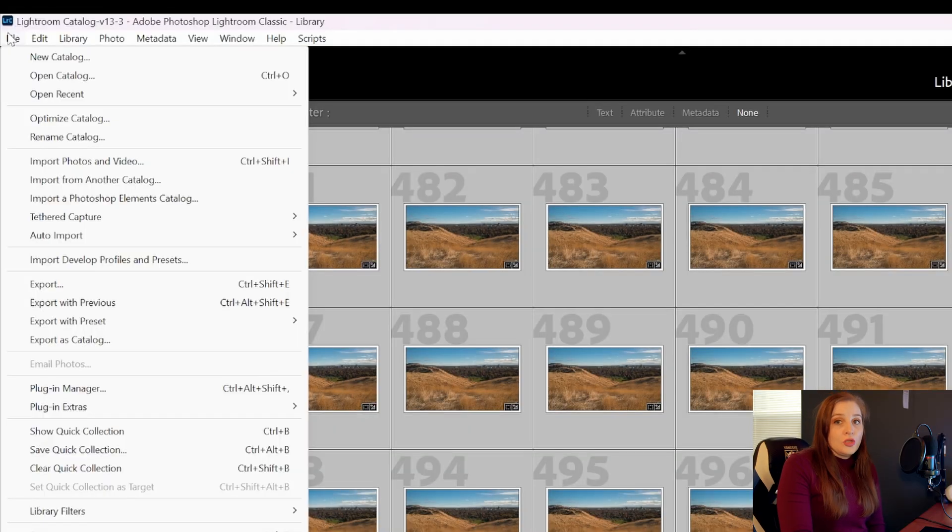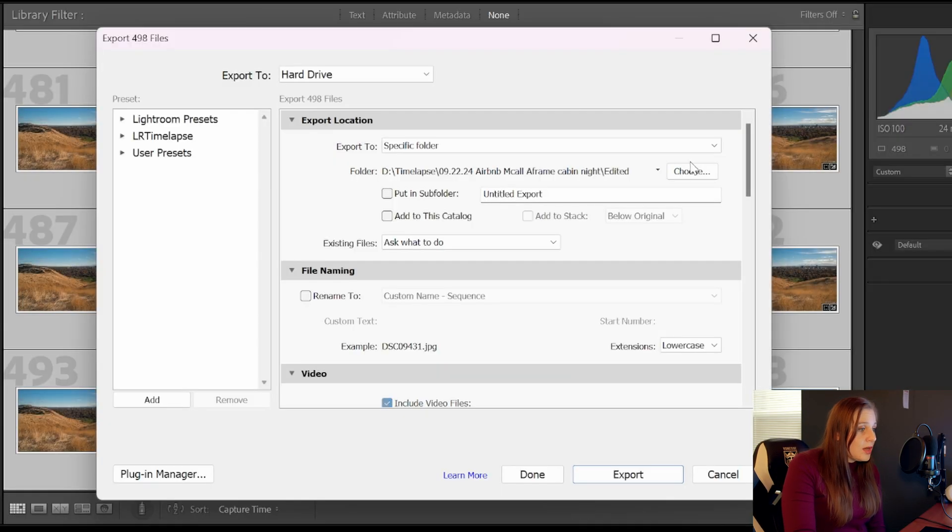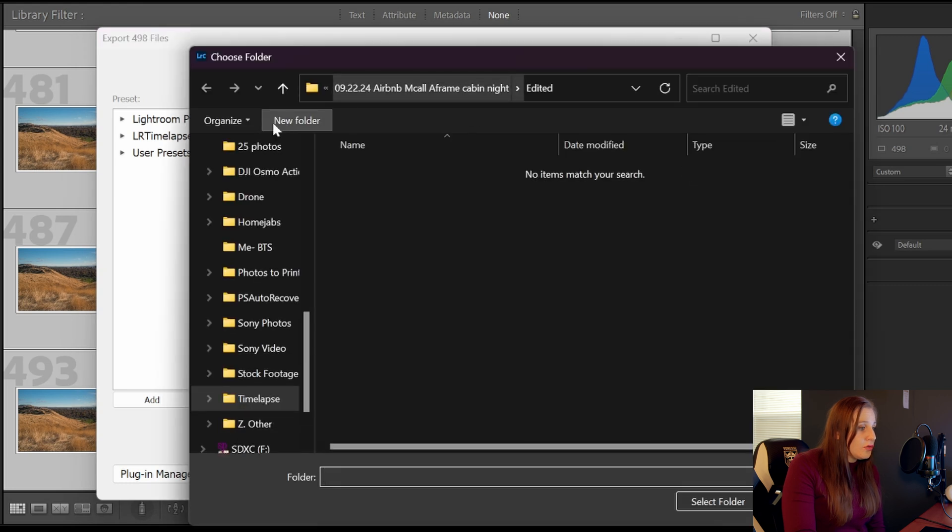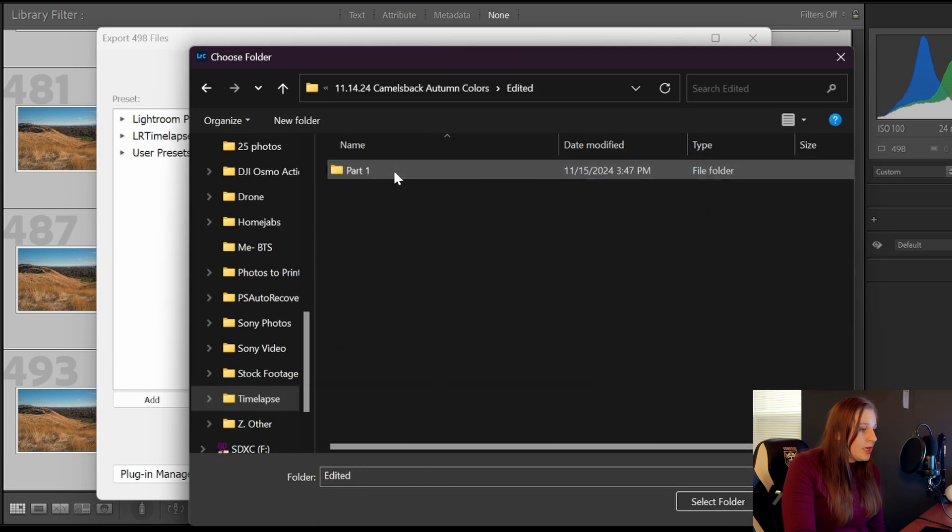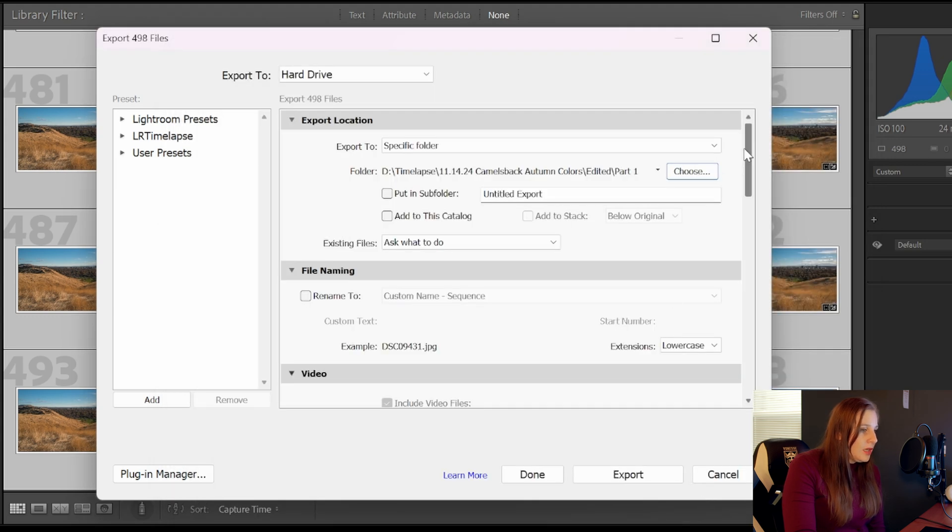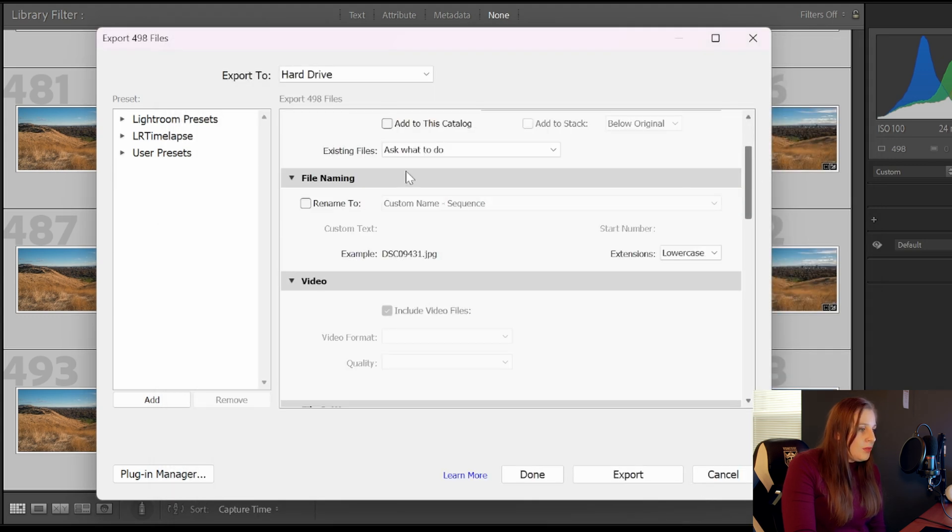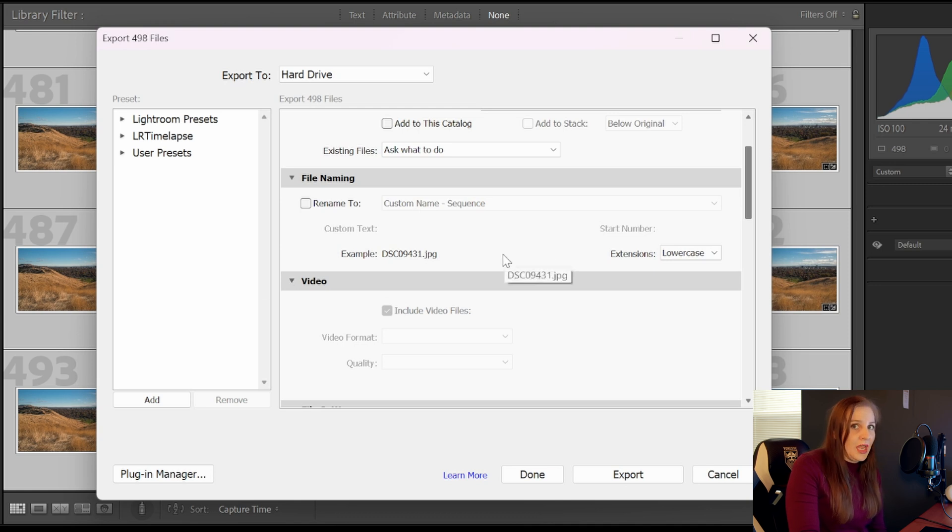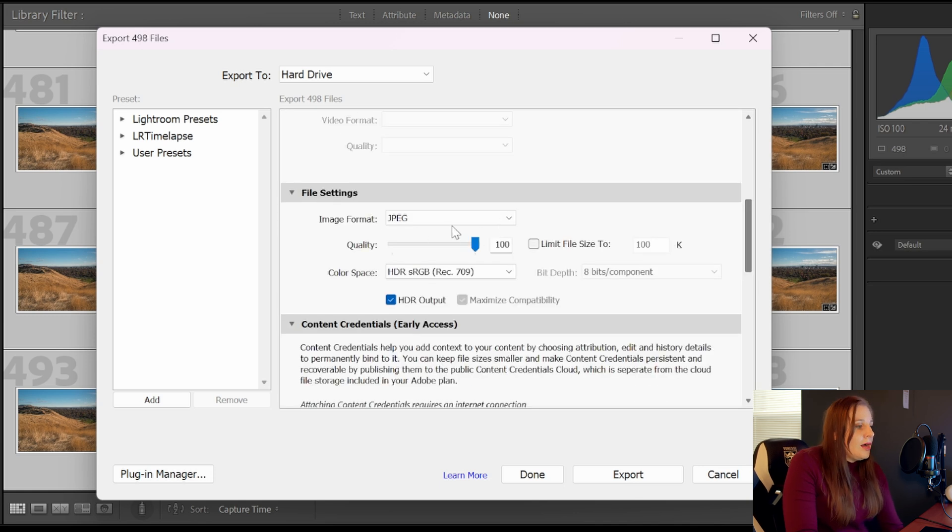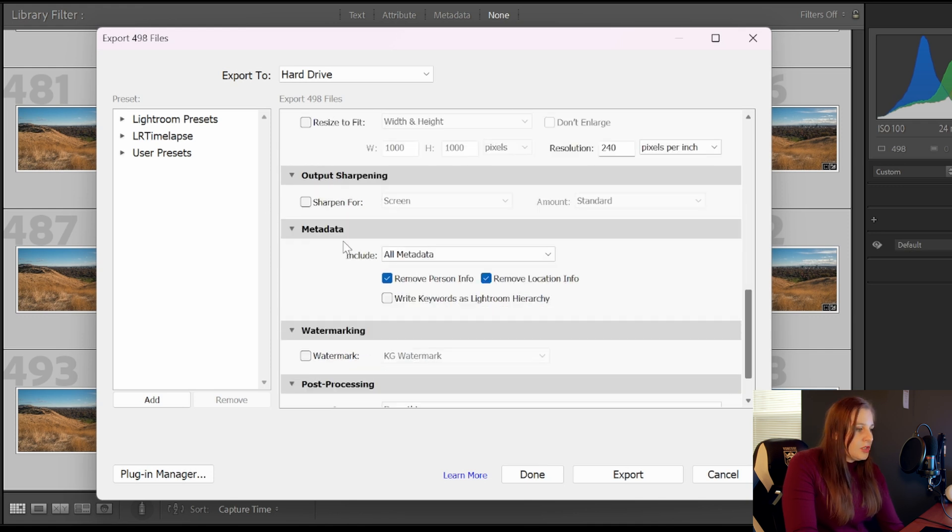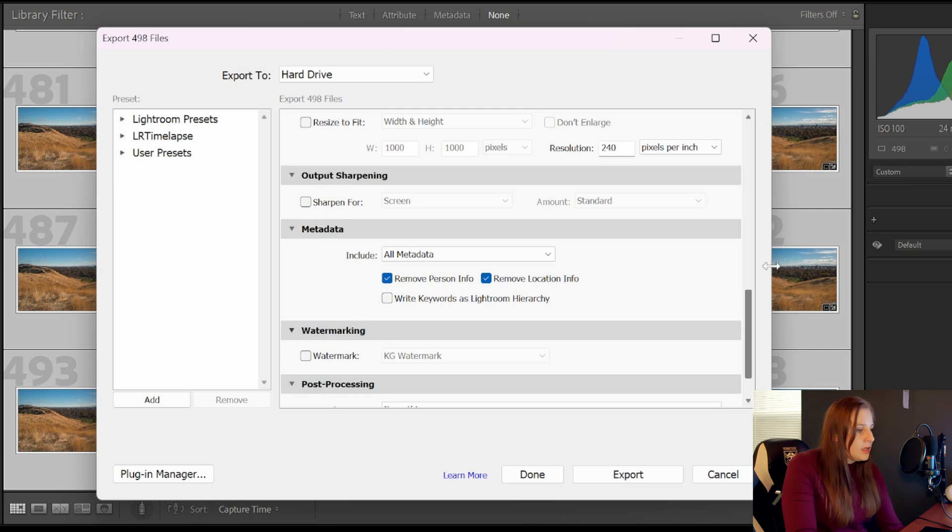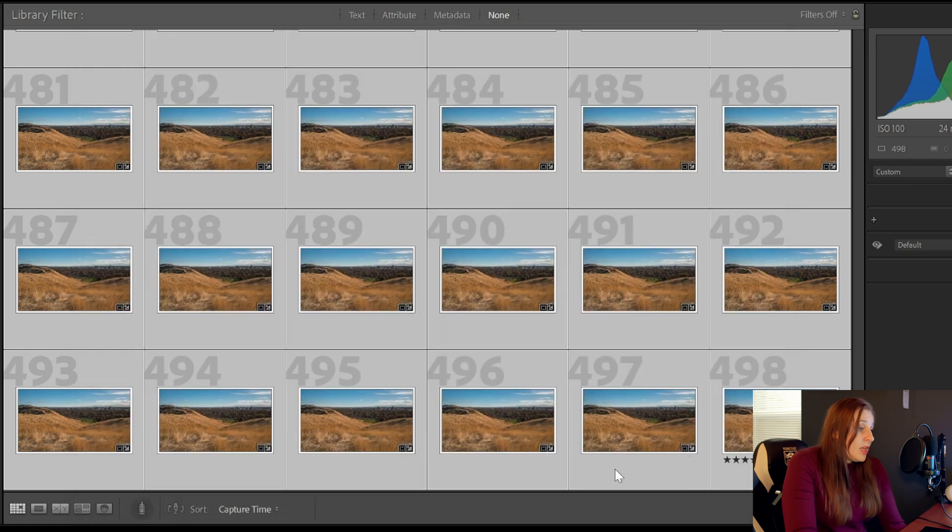We're going to go up to file and export. This is where you're going to choose your folder. I have the folder here, edited part one, select folder. I'm not going to rename it. If you want to rename it, you can, because it's already in a number sequence. You don't really want to be changing the name of it. I use JPEG 100% quality. And then the color space is Rec 709. Just make sure that I don't have any watermark selected. And then I'm going to export it.